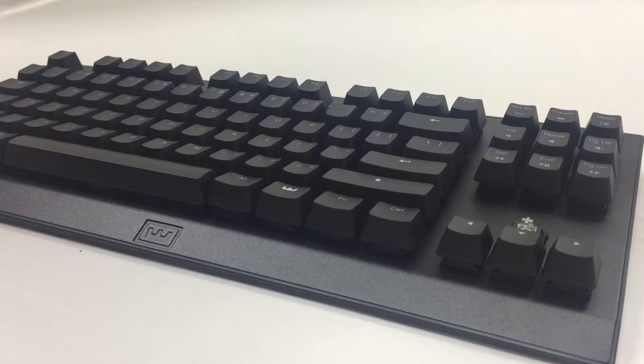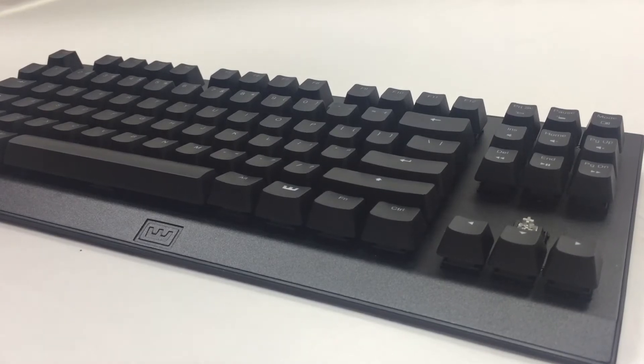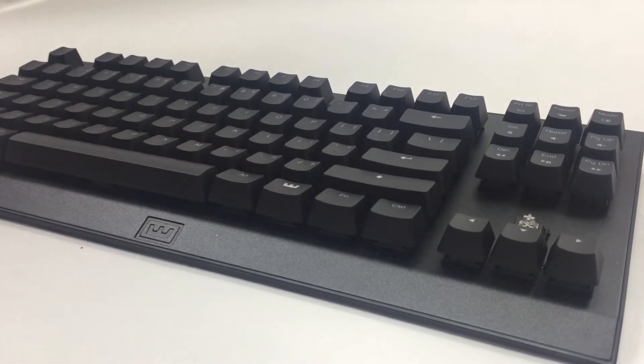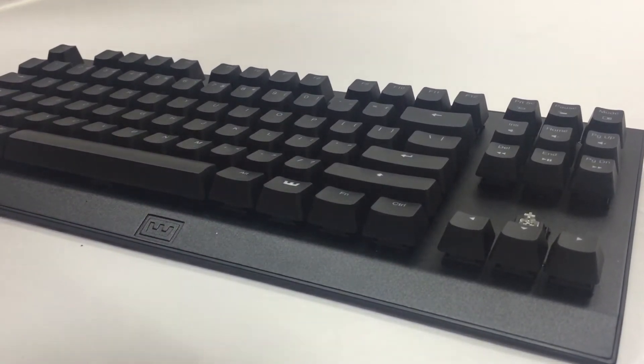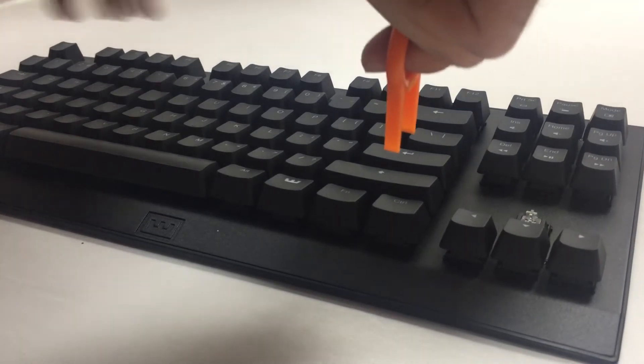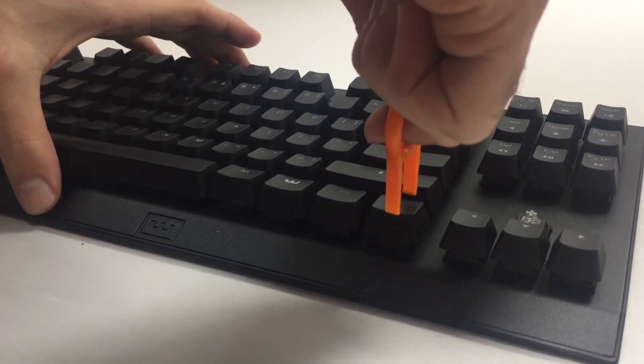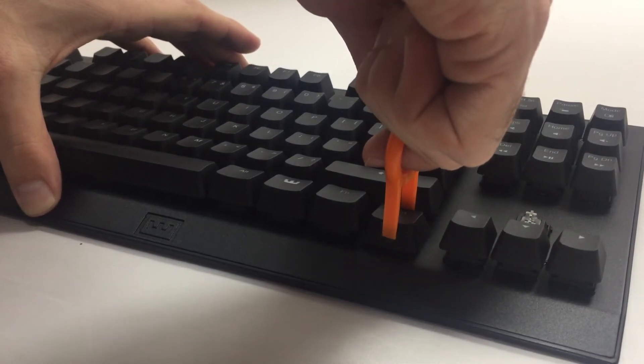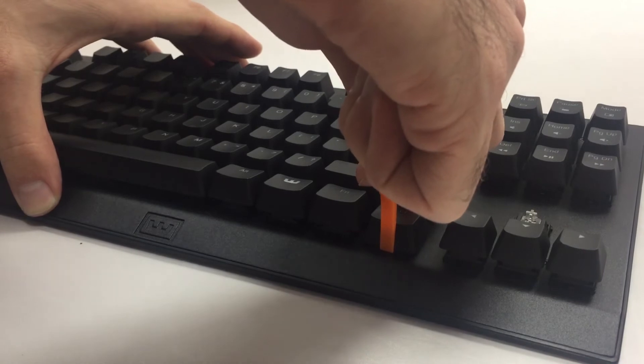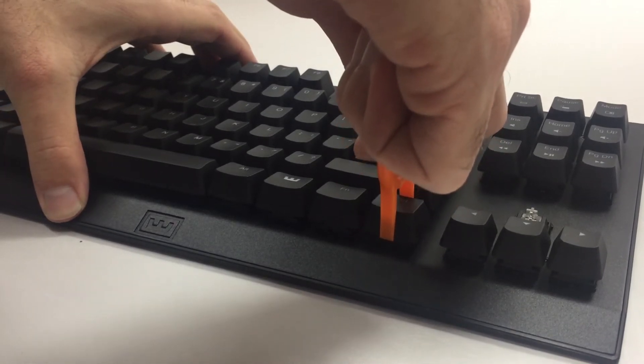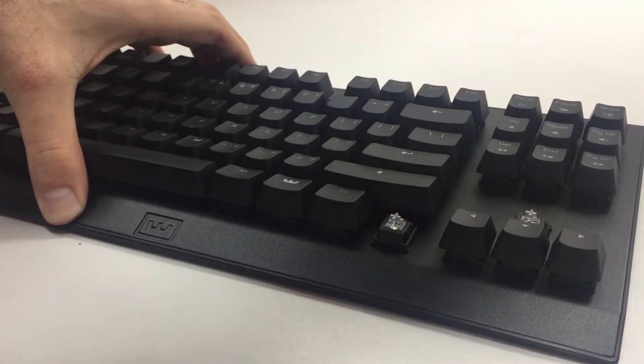For the slightly larger keys on the bottom row here you need to hold the puller the other way around. Just make sure that when you click on the puller you hear a double click and then you can start pulling it in an upwards motion.